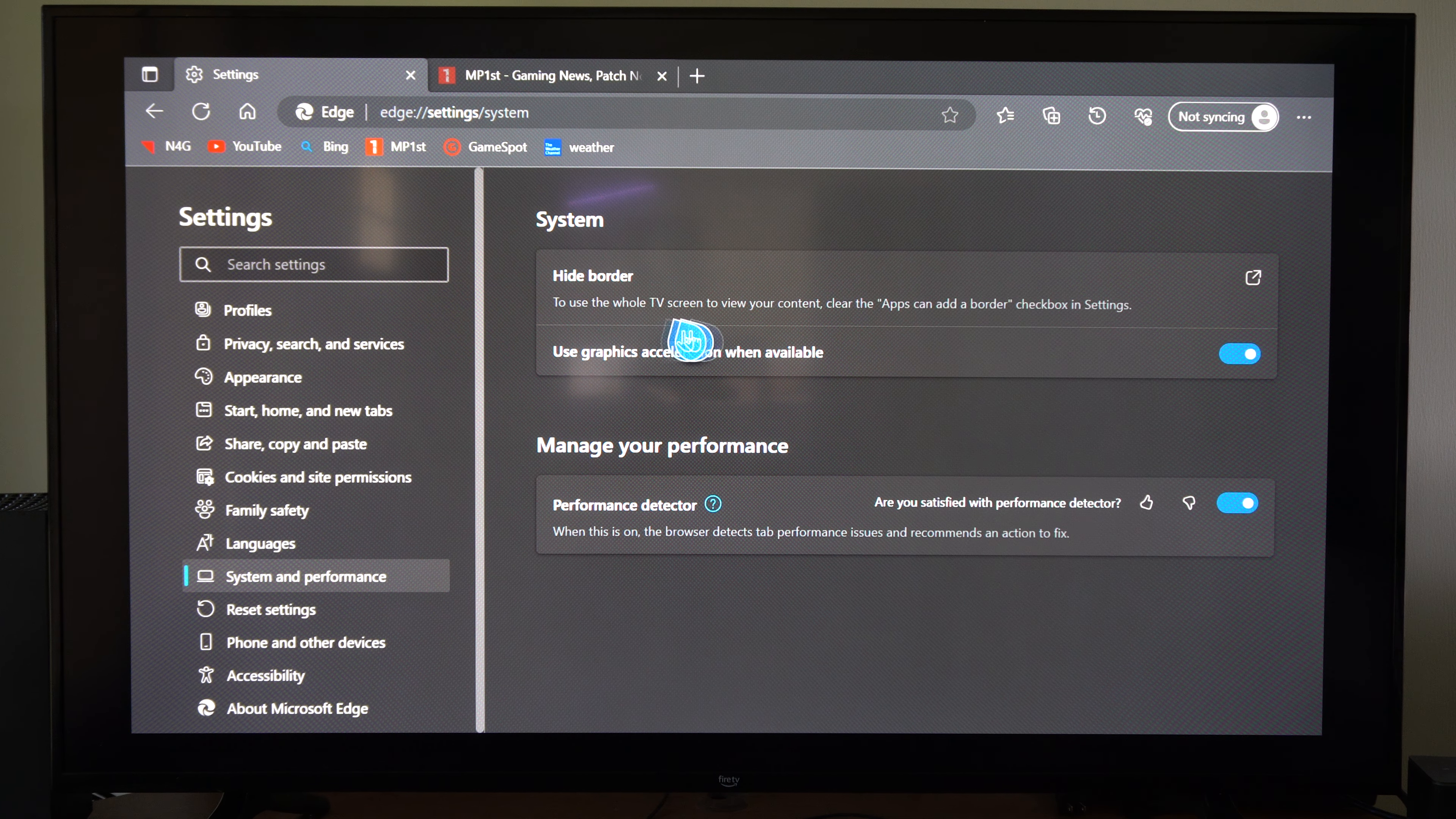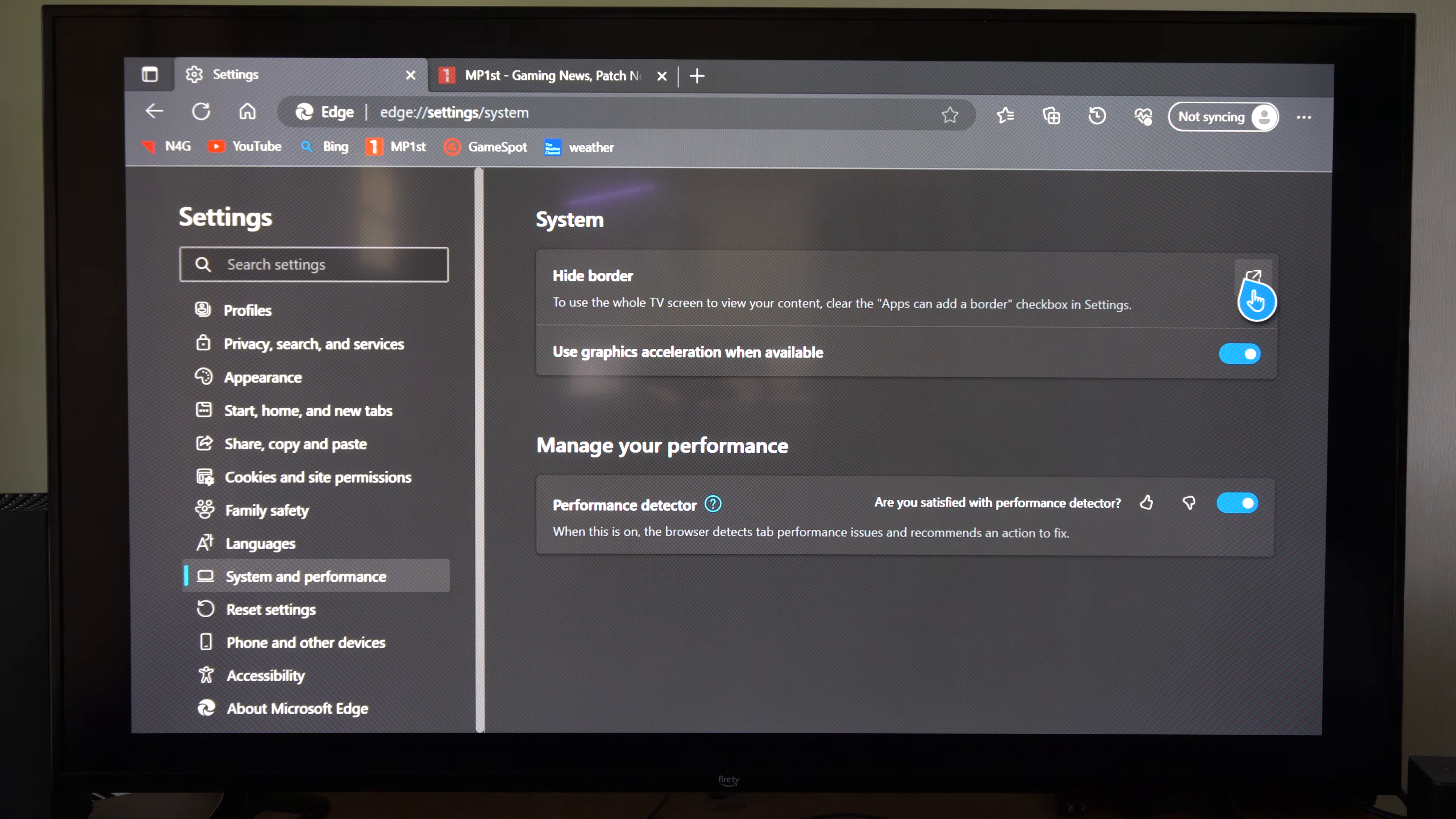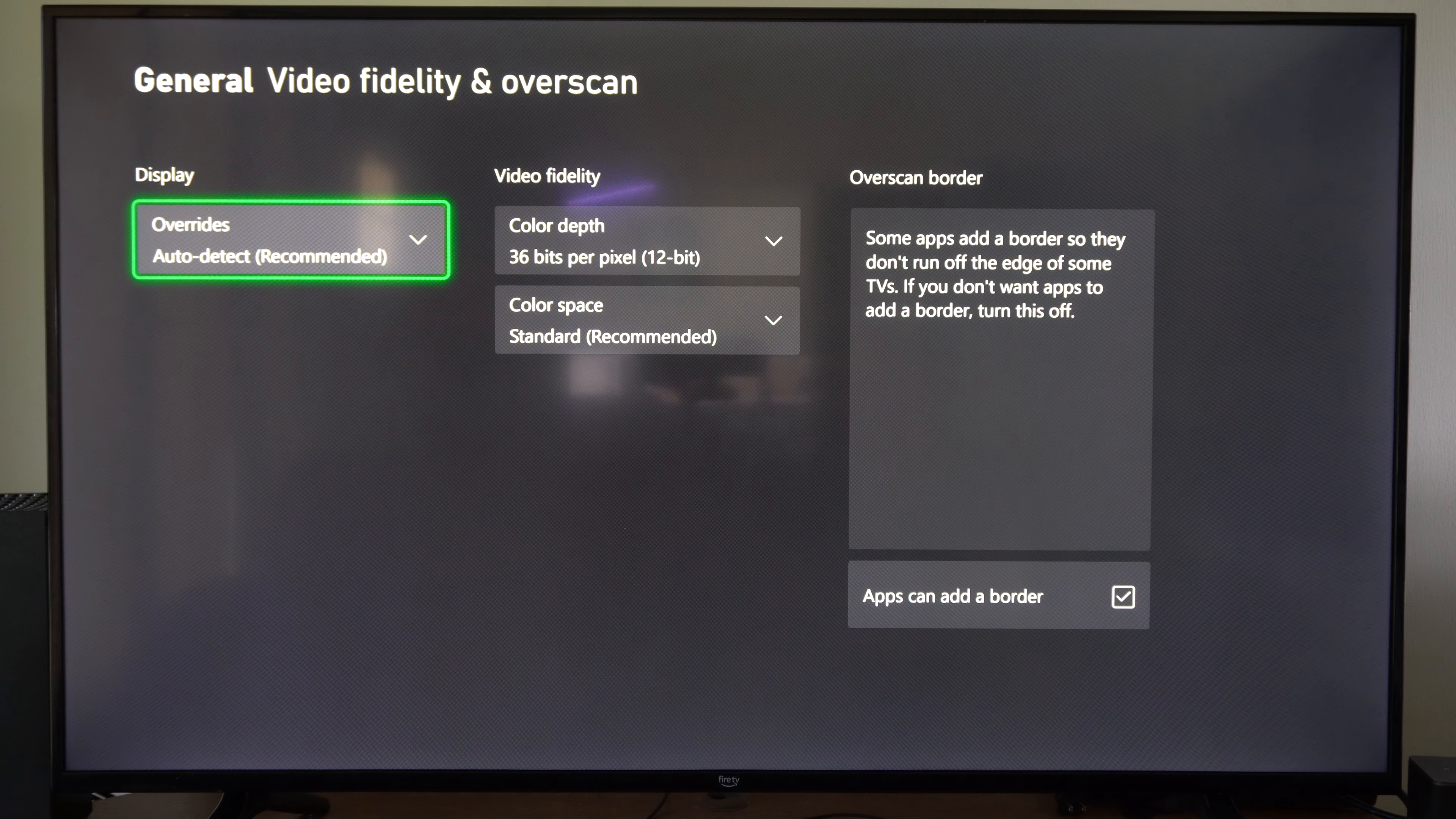To use the whole TV screen to view your content, clear the apps add a border selection check box. So let's go here and it's going to bring us to general video fidelity and overscan.